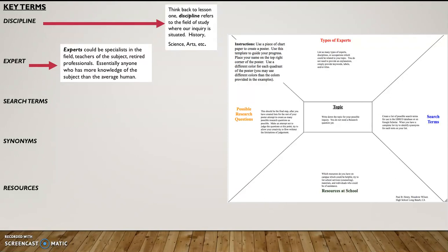Essentially, for our thought process today, we want to refer to anyone who has more knowledge of this subject than the average human. Now, it could be people who work here at the school. It could be the authors of books that you have read.